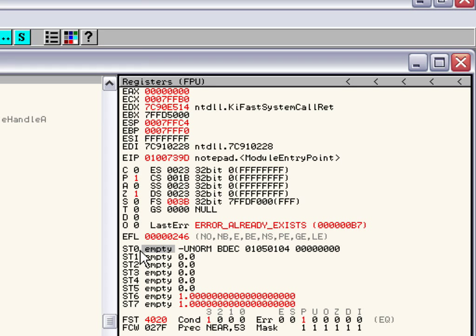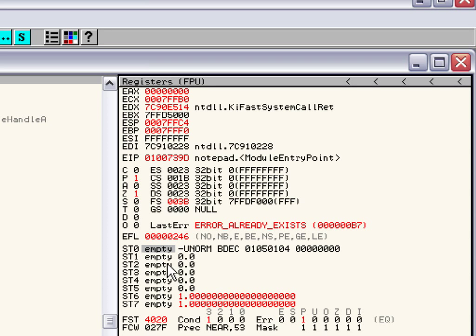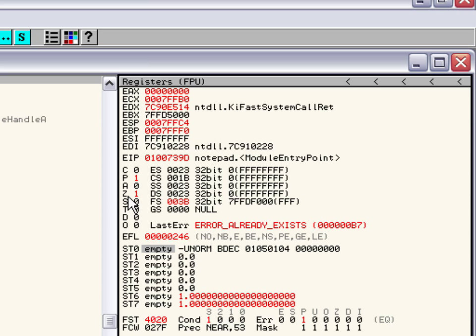These right here, the ST0 to ST7, those are eight specific registers for your floating point or FPU arithmetic, floating point arithmetic. Mostly up here, the E-flags registers have to do with integer math and comparing like streams and finding out different things, whether it's true or false. Down here, all this down the bottom right here basically is going to pertain to floating point arithmetic.